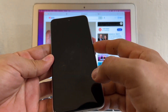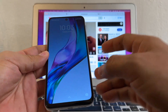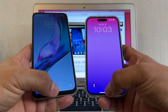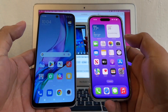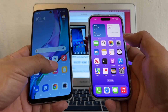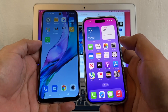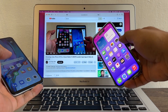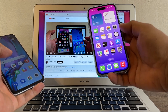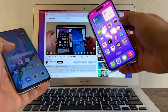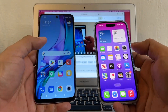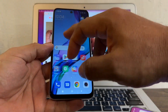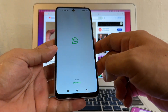Hey guys, this is your friend Alex and today I have a new video for you. This video is going to be about moving your WhatsApp data from my Redmi Note 11 to the iPhone 14 Pro. On my previous video I did the opposite — I moved from the iPhone to the Android. Today I'm going to move from the Android to the iPhone.